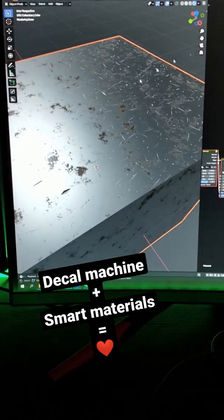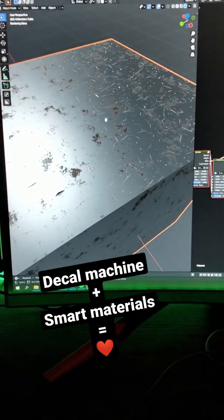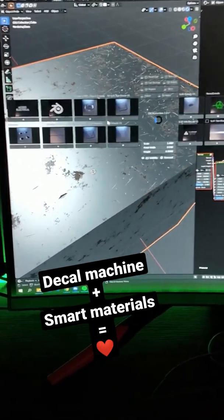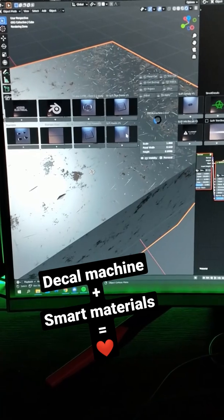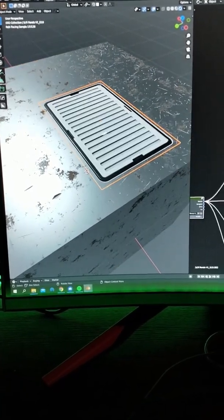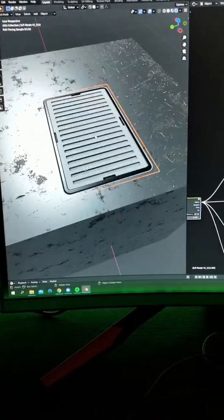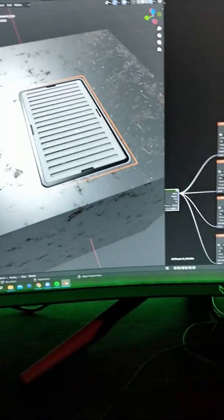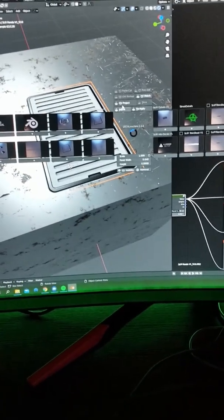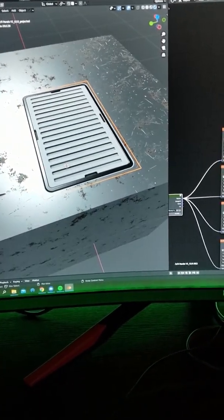You are in Blender, you have a smart material on your object, and you want to apply a decal from the decal machine on it. So you put it, you project it, and then you want it to match the smart material.